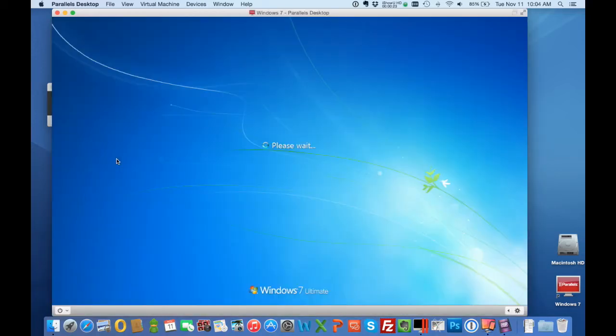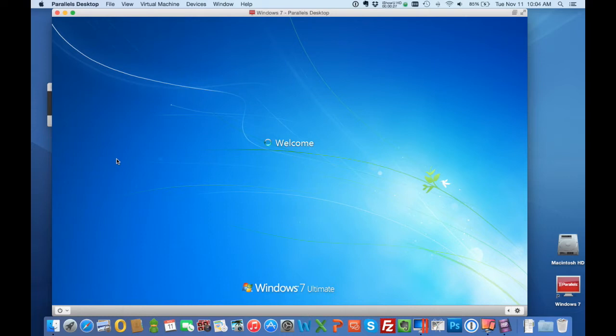And Windows is going to load and once Windows loads what we're going to see is that we have the traditional Windows operating system with a start menu and it's basically going to show a window inside of a window.